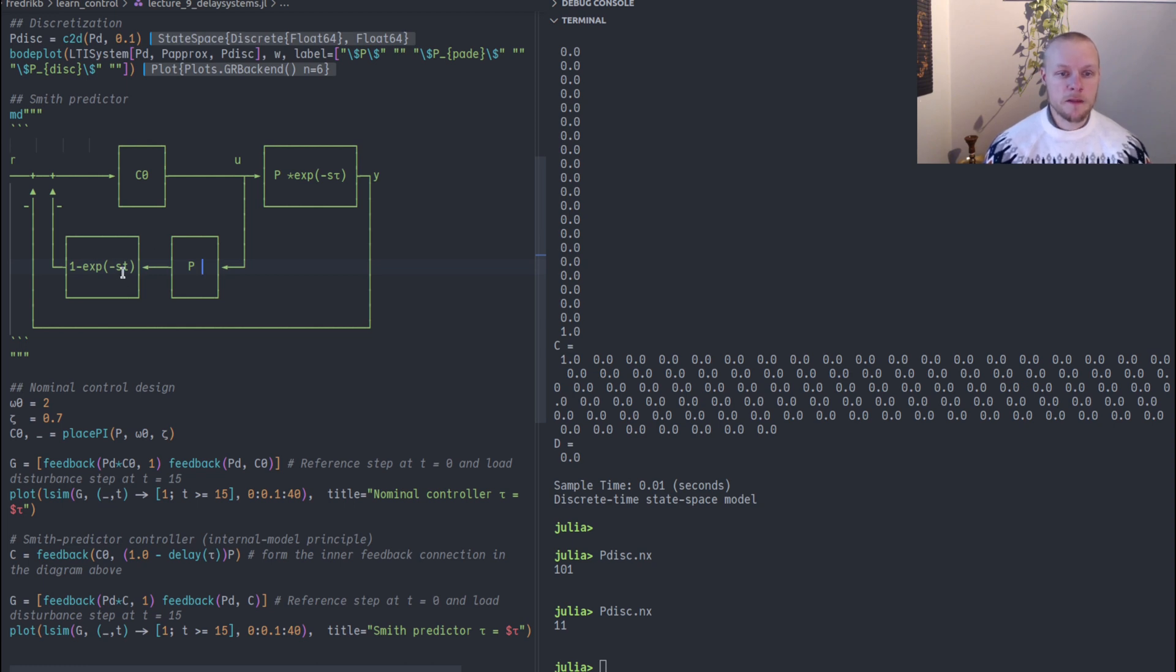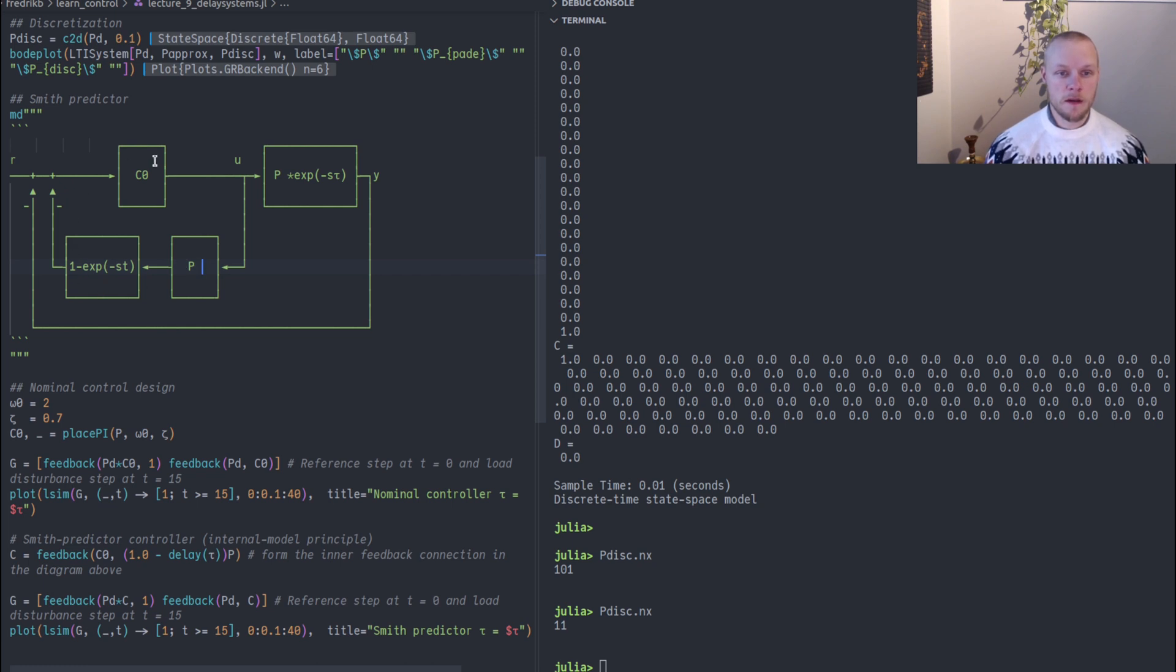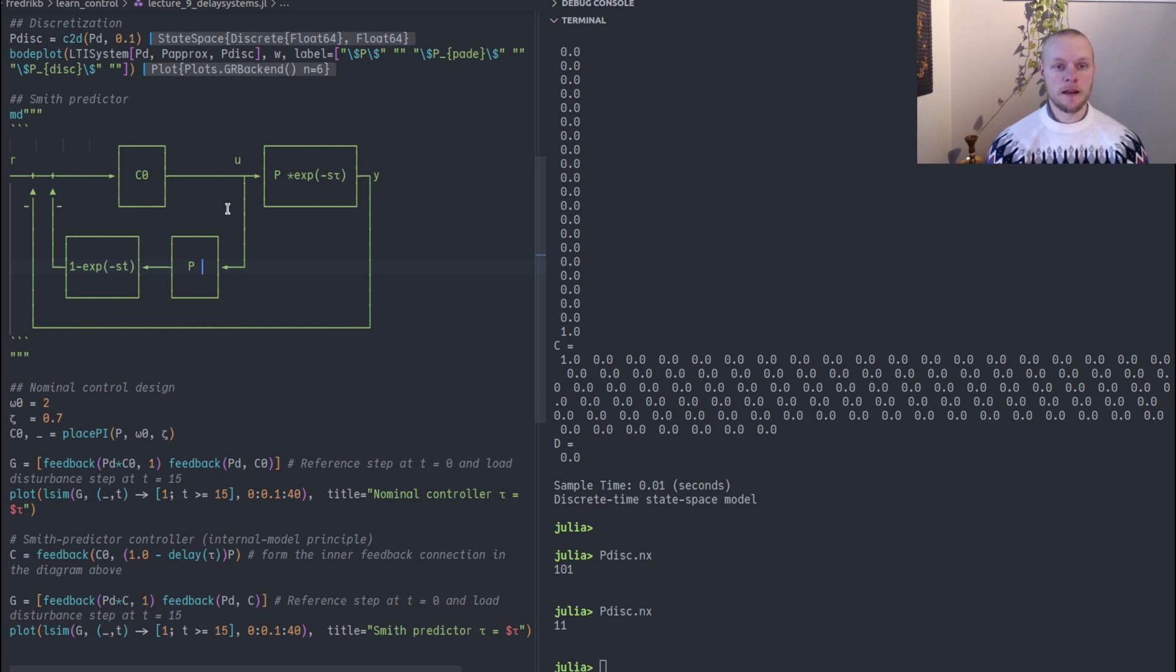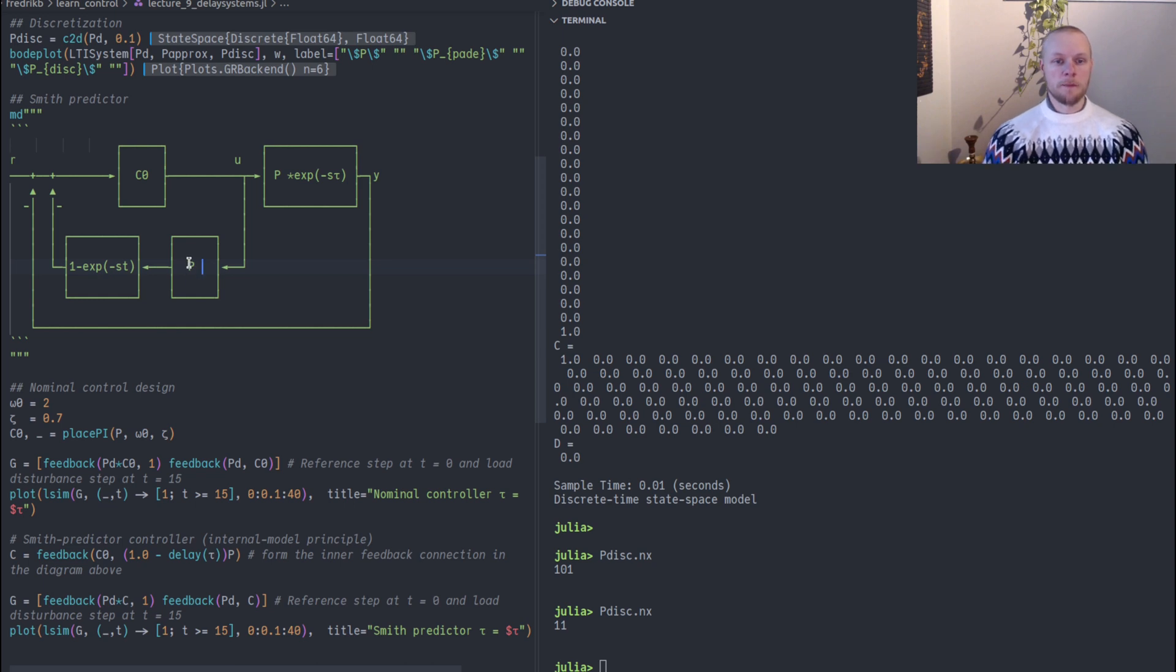If our internal model of the system is exactly accurate then there is one part in the internal model that cancels the real result here. And then this controller will only control the nominal plant without the time delay.